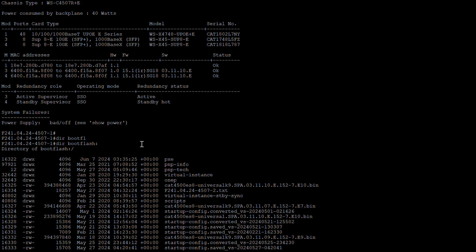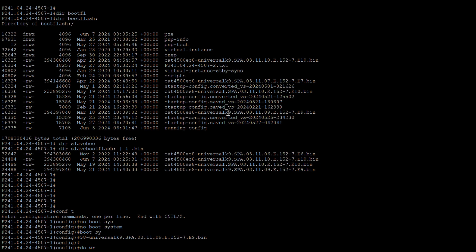What we are going to do is upgrade the IOS from 3.11.10E to 3.11.9E — which is technically a downgrade, but the upgrade process works the same way. I have the 3.11.9E version on storage on the switch, which is on the bootflash, so I'm going to proceed with the downgrade to 3.11.9E.